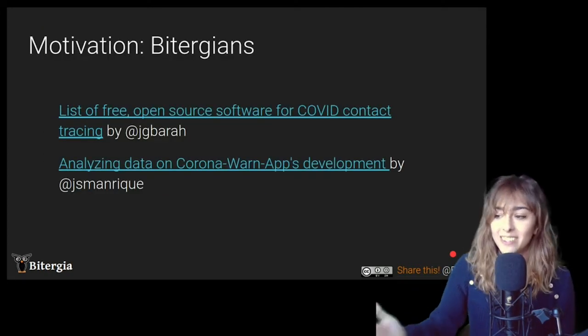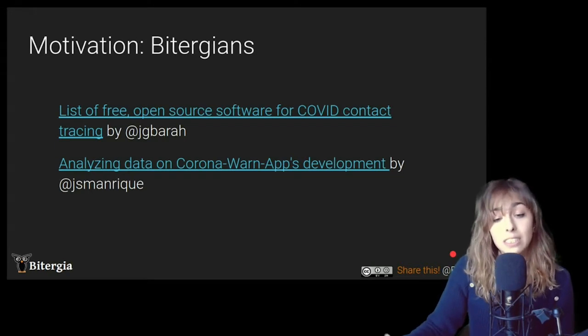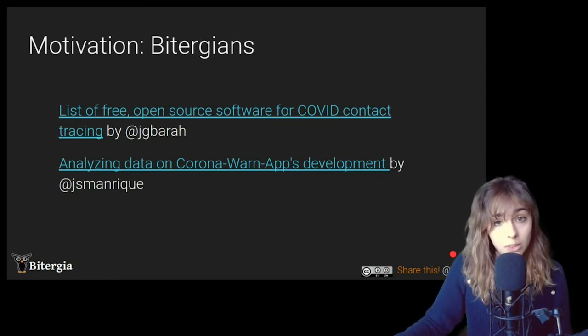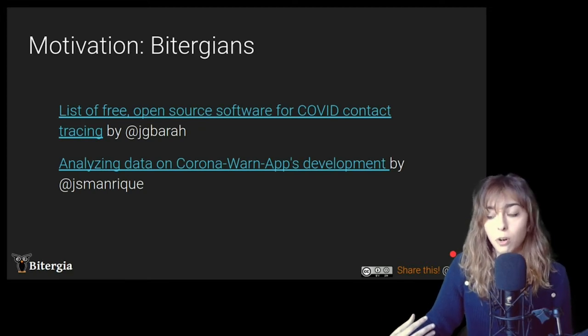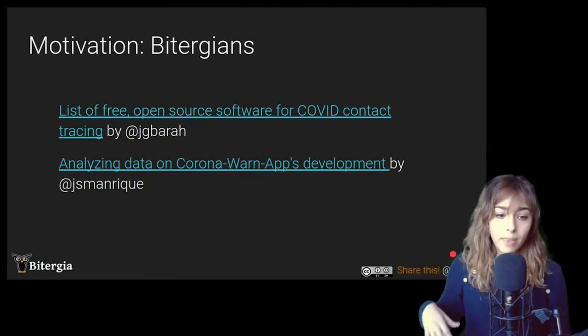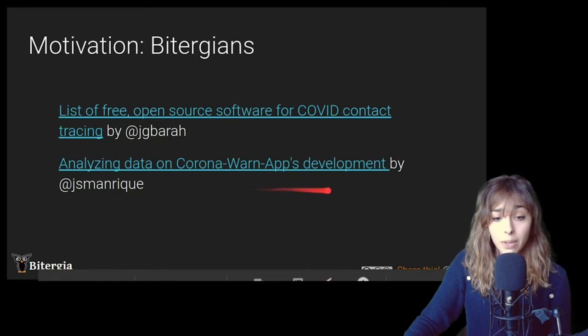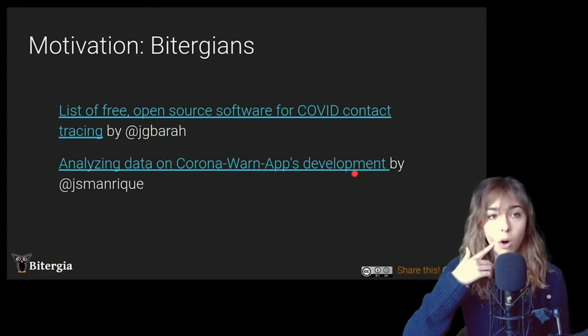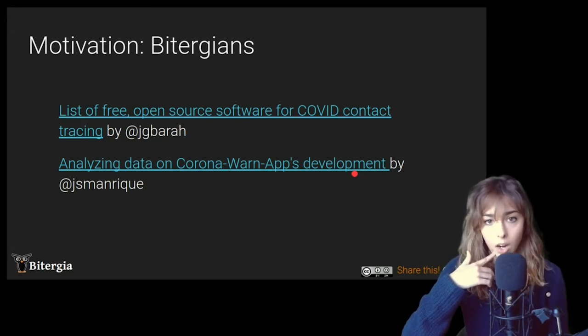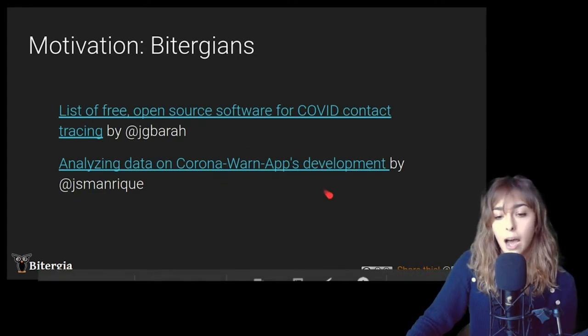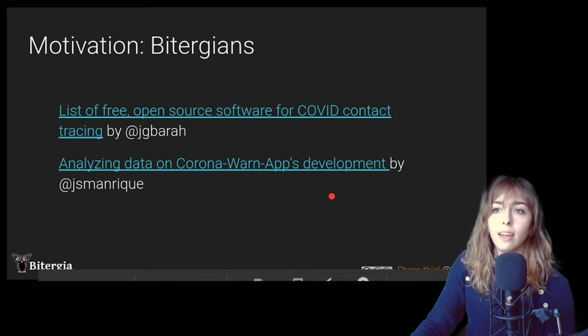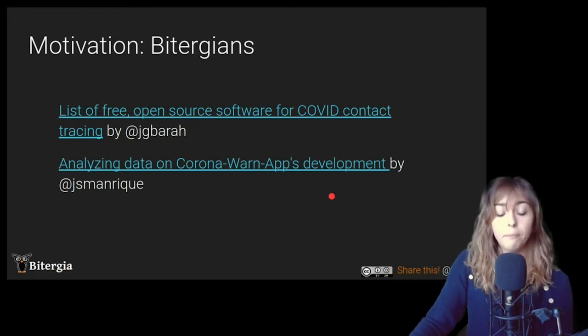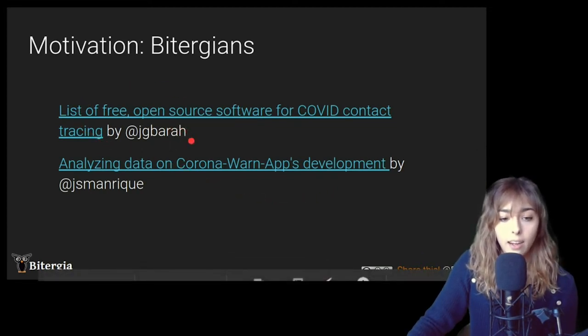So I was saying in Bitergia, we are used to do this type of analysis. And in fact, this talk had some motivation, some inspiration from other Biterians that were analyzing these apps as well. So we can find Marike. Marike analyzed, I think it was last month, he published a blog post on opensource.com analyzing the Corona Warn app development, and it's the official German contact tracing app.